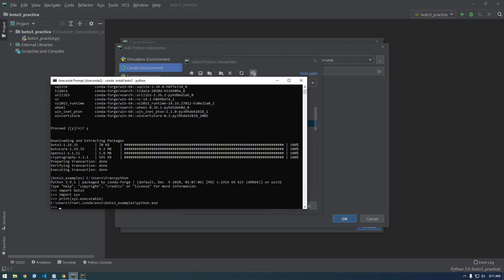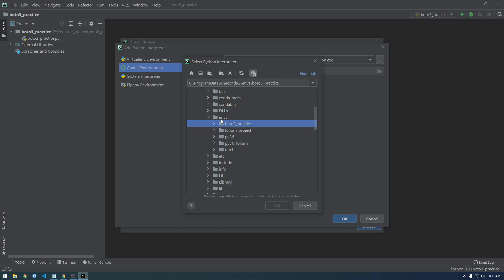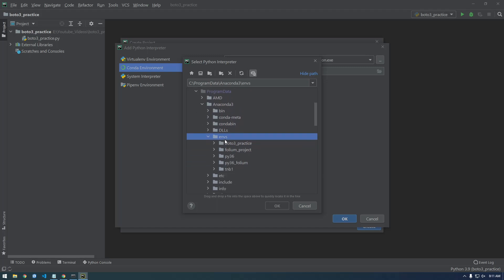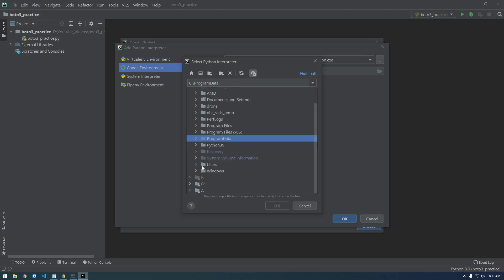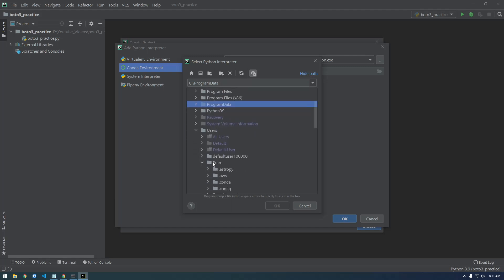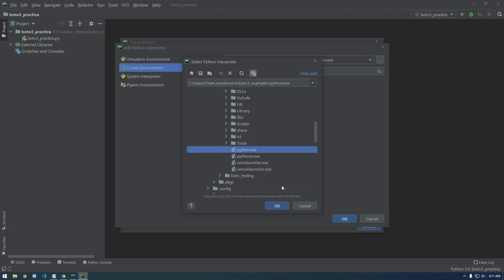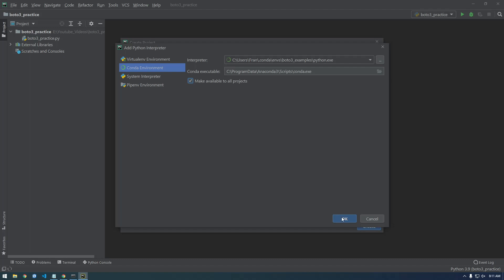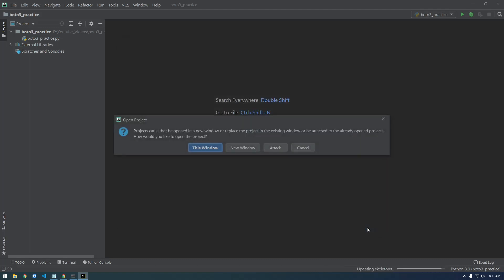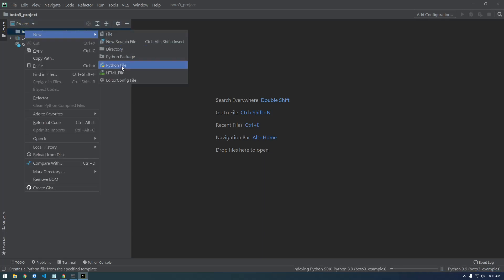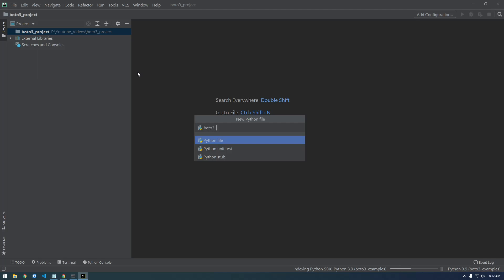Under Python interpreter, I'm going to change this and browse to the new environment we just made — that's why I did that sys.executable step. It's under my user Conda environments. I think I need to refresh this. Sometimes I install as admin, other times as my user, so this is all the user stuff. I think it's in Conda environments, boto3-examples. I'll grab the python.exe, make it available to all projects, create the project, then make a new Python file — I'll call it boto3-practice.